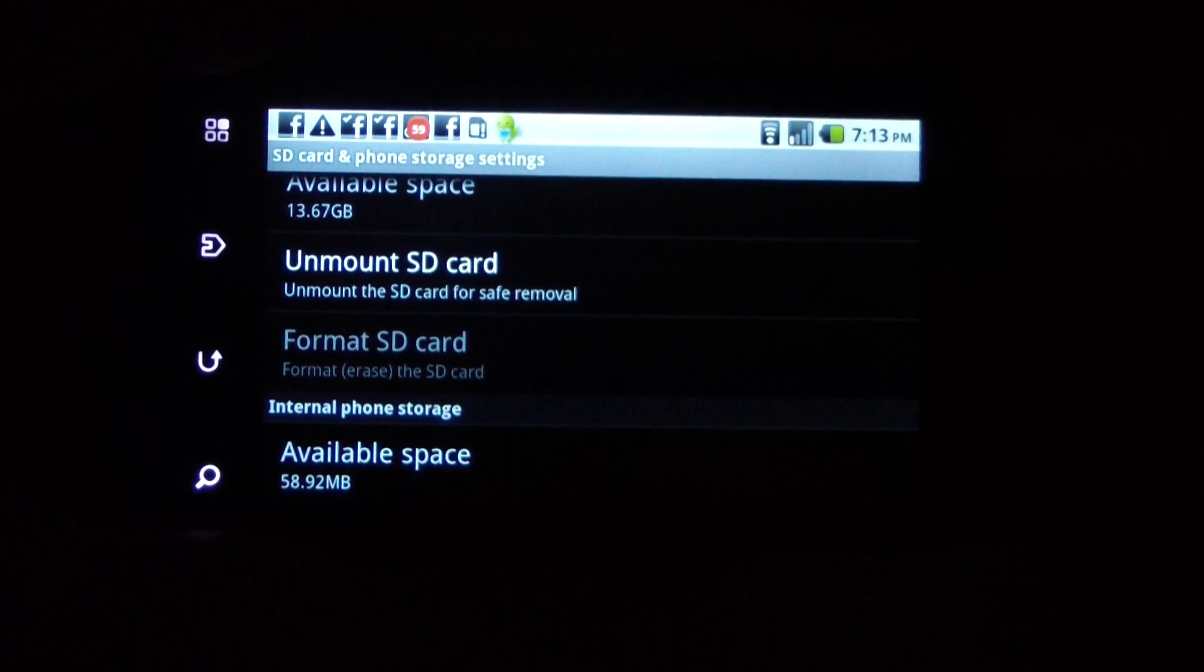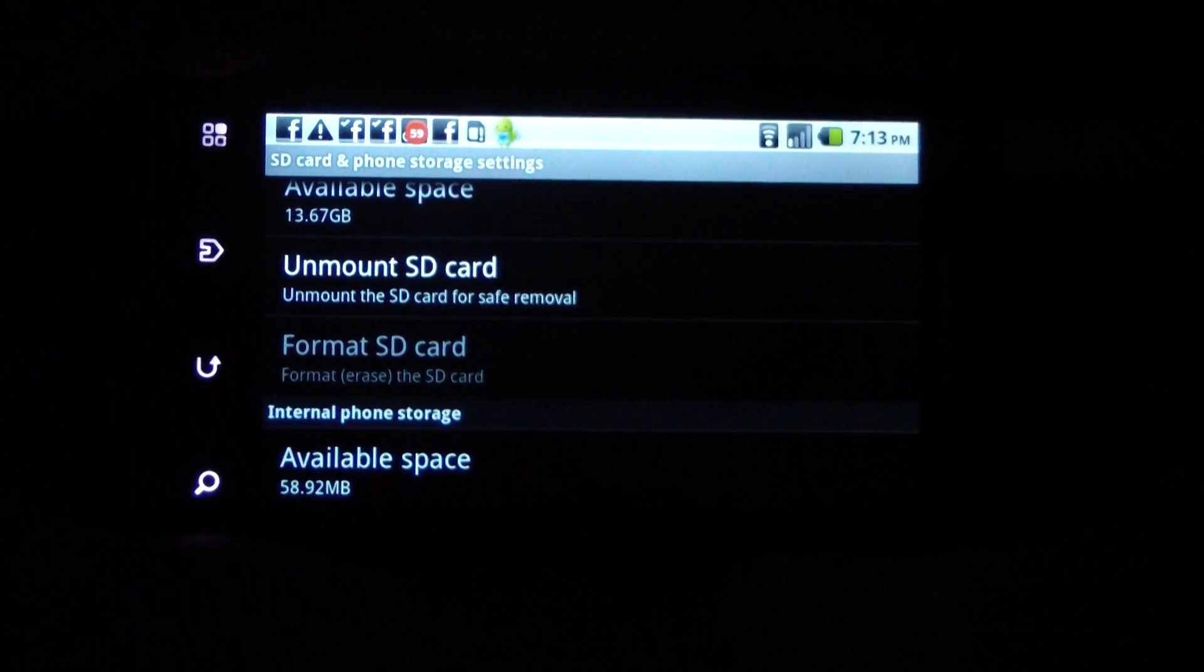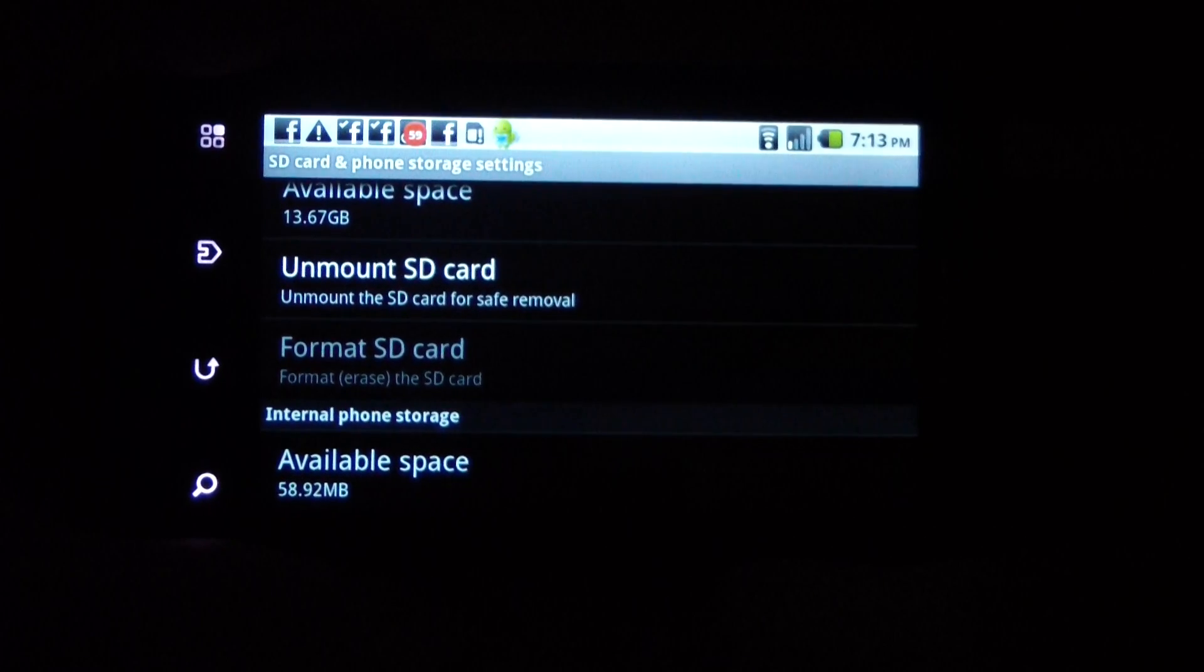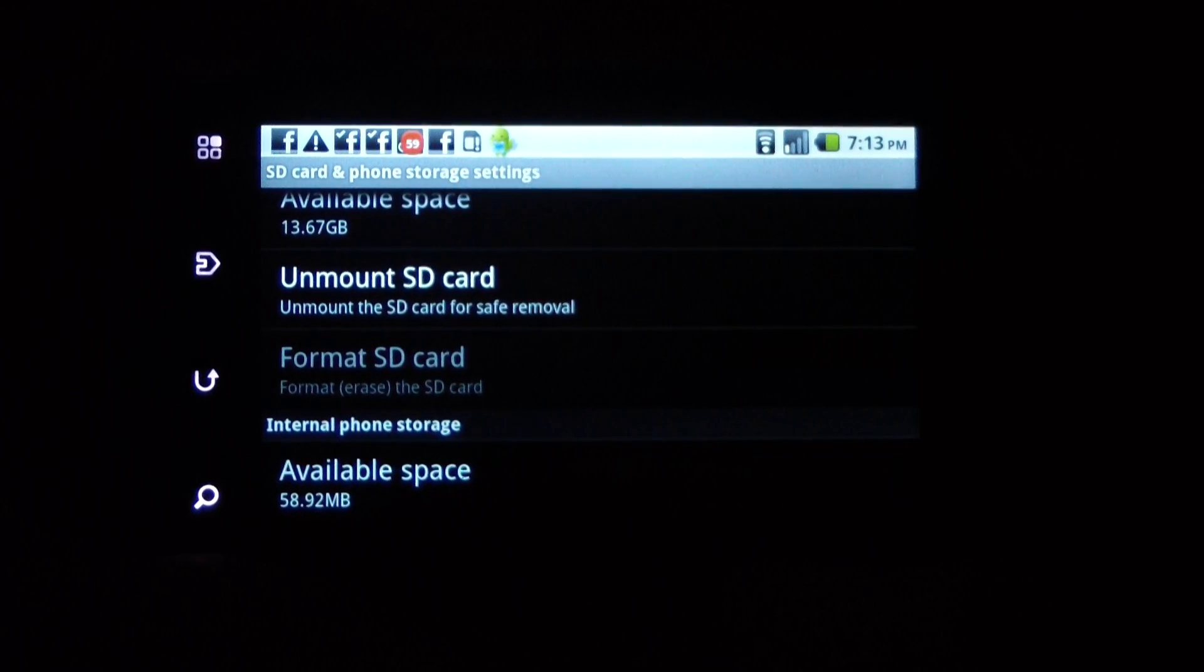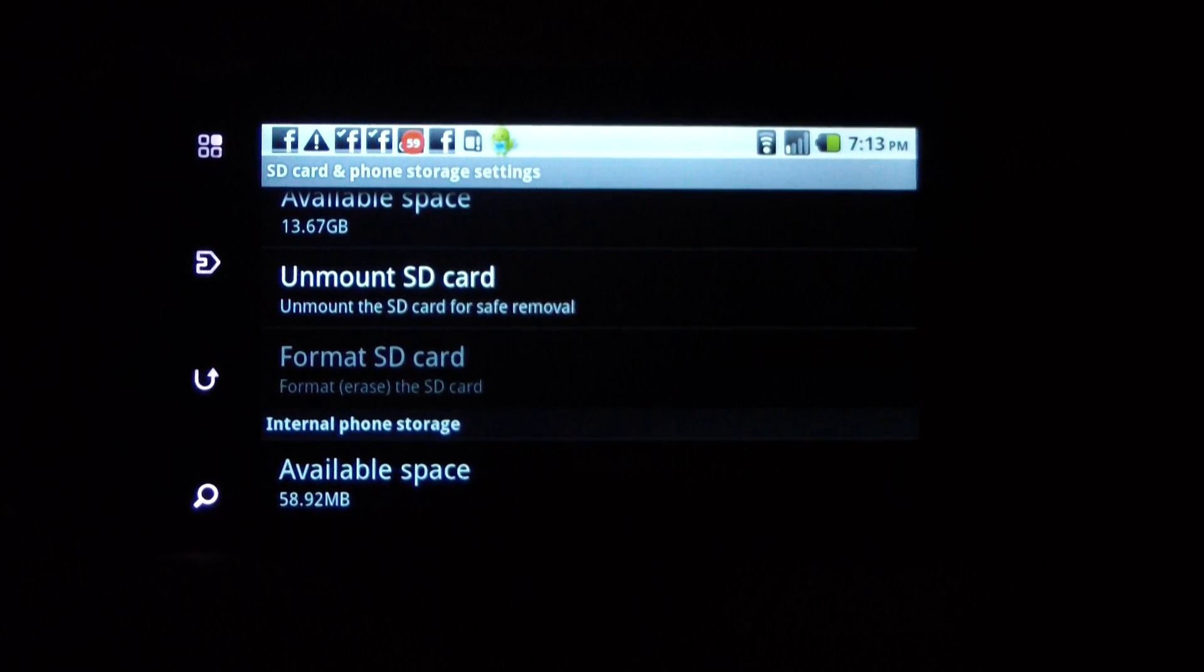Just go through all your programs and move them over to the SD card, and then you'll have plenty of space and you won't run out of memory on the phone.